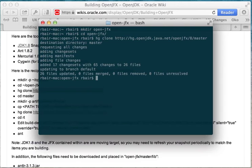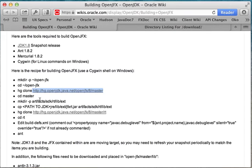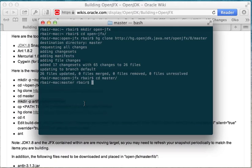And now I've got master. I can follow the next step, cd into master. And from here what we're going to need to do is we're going to need to create this artifacts sdk rtlib ext directory.